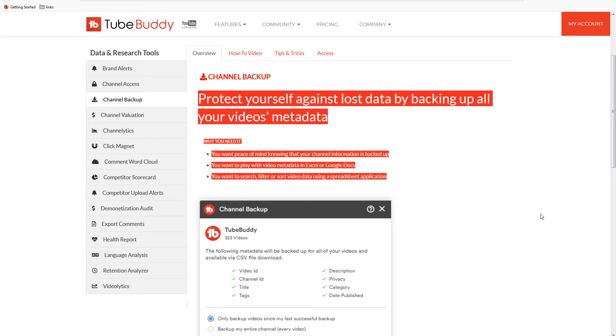Now why would you need that? By backing up videos metadata you will have peace of mind knowing that your channel information is backed up. If you want to play with video metadata in Excel or Google Docs then this information is valuable.